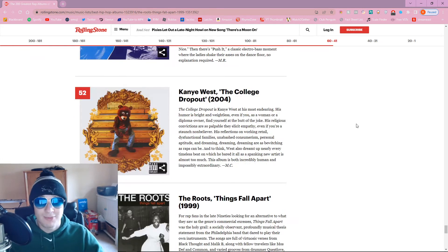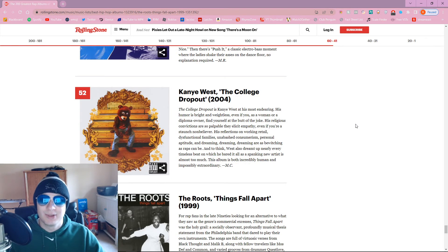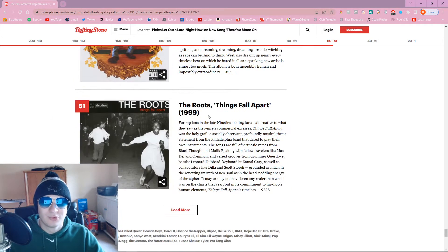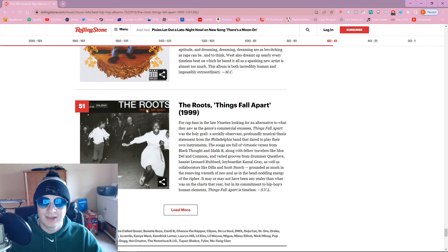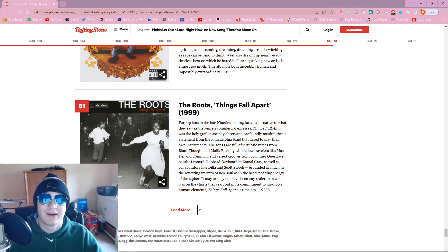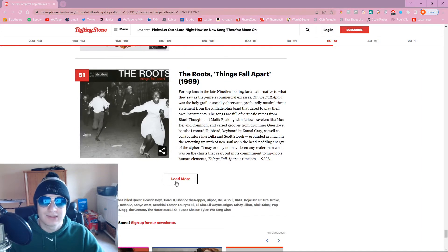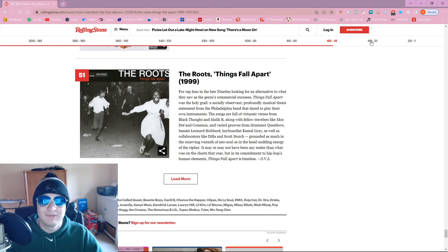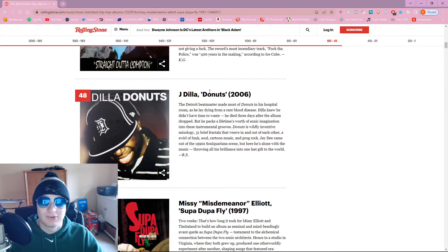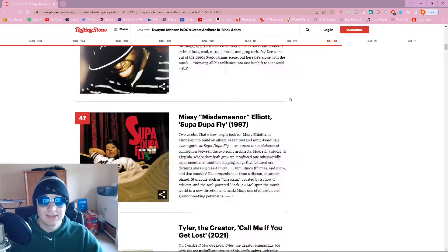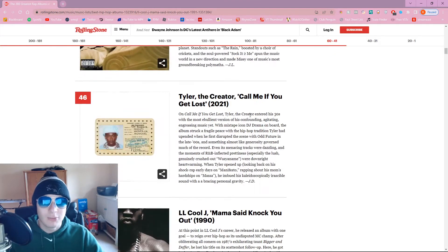College Dropout. Decent pick, although let's be honest, this should probably be like top five. The Roots. That's another great pick here, though. That should also be higher on the list. Both of these should crack top 50. Not having them top 50 is a bit of an insult. J Dilla Donuts. That's a decent pick.